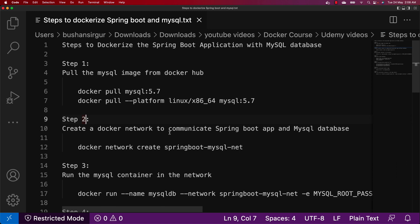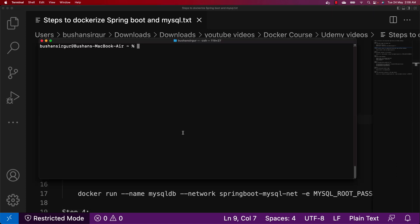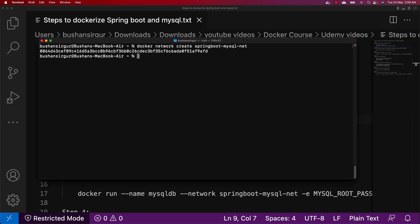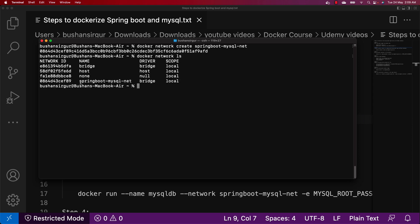The second step is to create a Docker network to allow the Spring Boot application and the MySQL database to communicate. It is a bridge between the two services. We're going to use: docker network create springboot-mysql-net. You can give any name you want. Hit enter to create the network. We can verify with docker network ls — you can see the network springboot-mysql-net with driver type bridge.